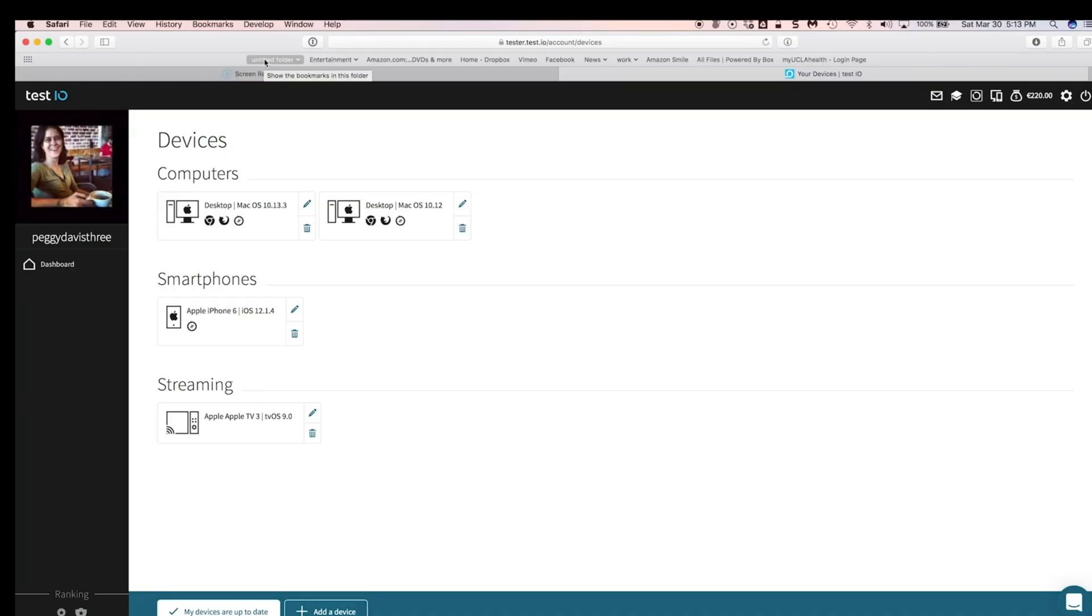Hey guys, it's Peggy Davis 3. I am a tester here on Test.io, just like you, and I'm going to show you a program called Screencast-O-Matic.